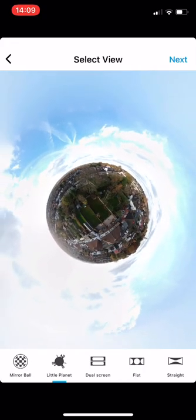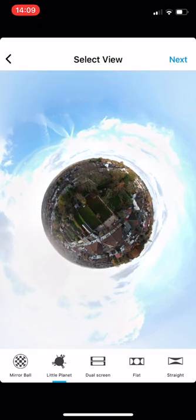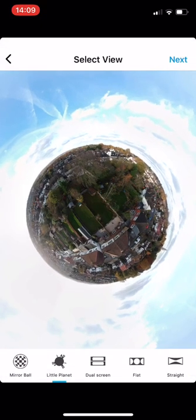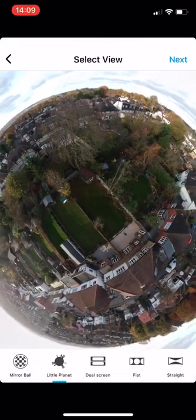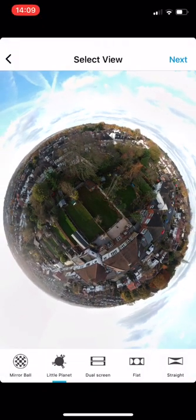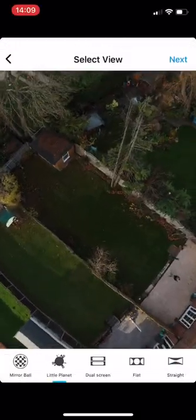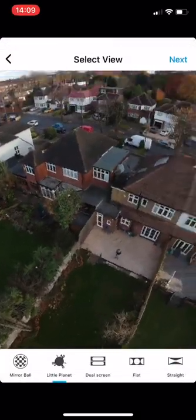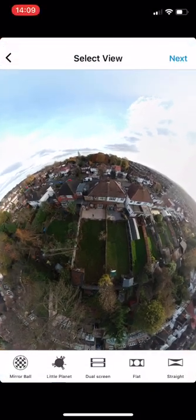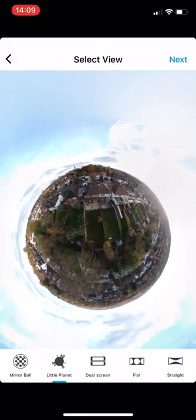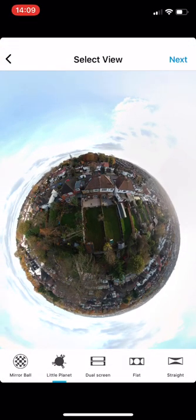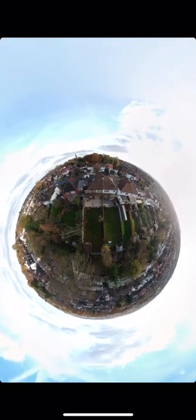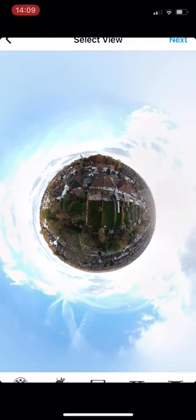So just zoom in a little bit. This is the original image that we took. Let's adjust it — we can move it around, and I like it this way up. Once you've got it how you want it...